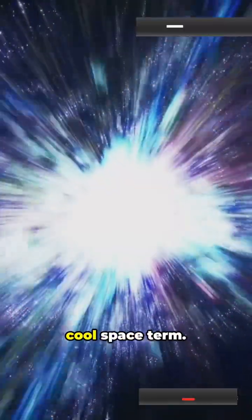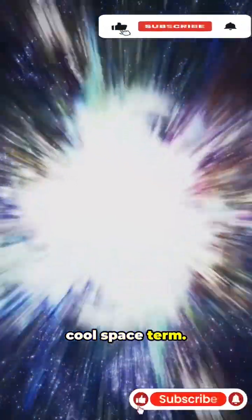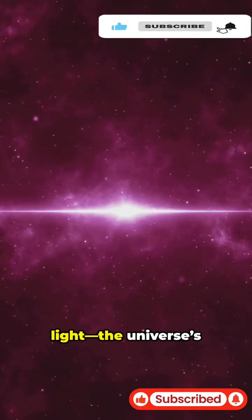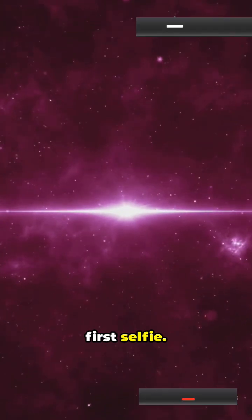It's not just a cool space term. It's the oldest light, the universe's first selfie.